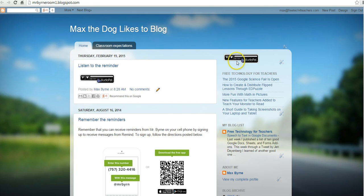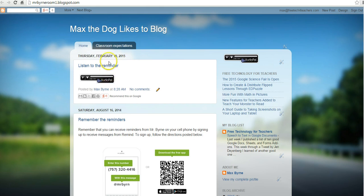Now the problem with this is I'll have to update that widget every time I record something new. So I prefer to just put the widget into a new blog post anytime I have something new to share with students.